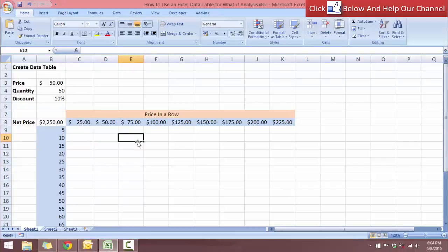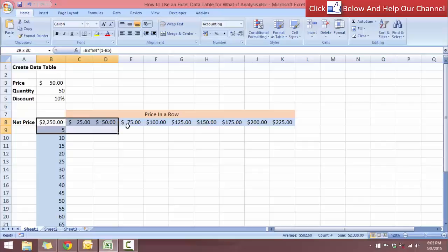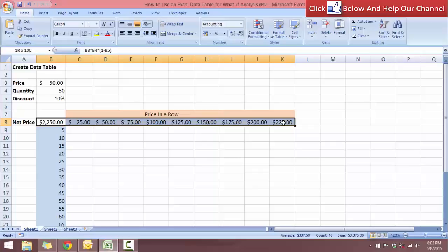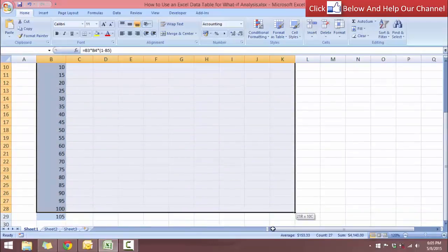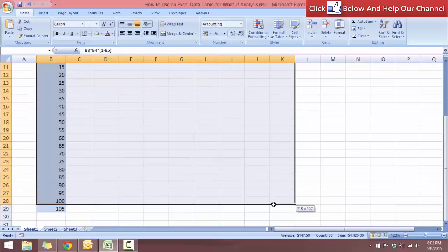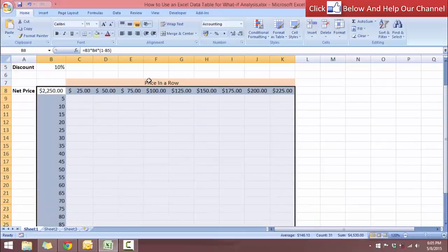So let's use the what if analysis. Let's begin at the anchor cell. This is the anchor cell, the cell that contains the formula. Now we select the inputs running across, and also the input running downwards. Doing this we will be selecting all the empty cells as well.